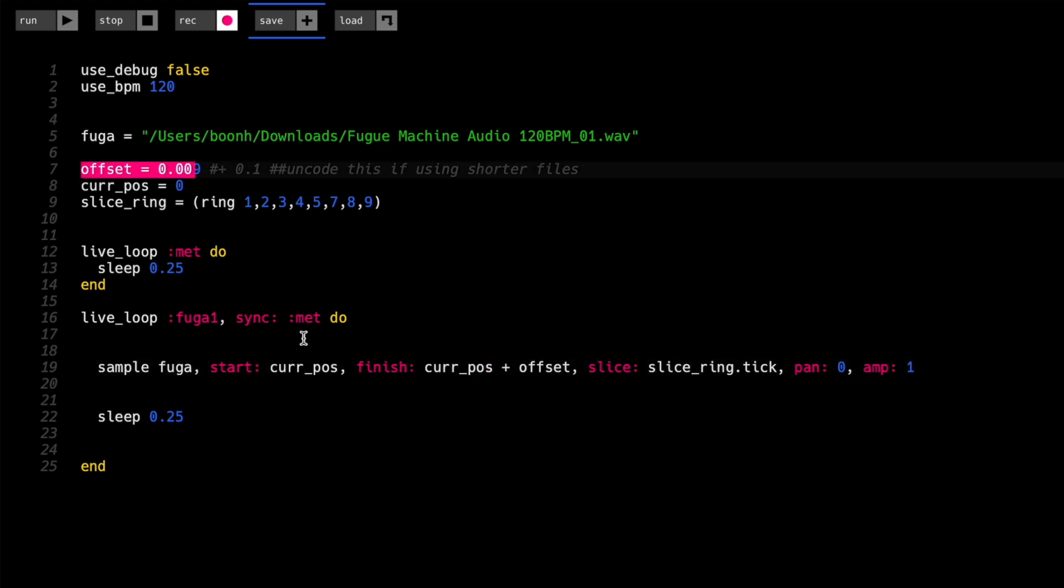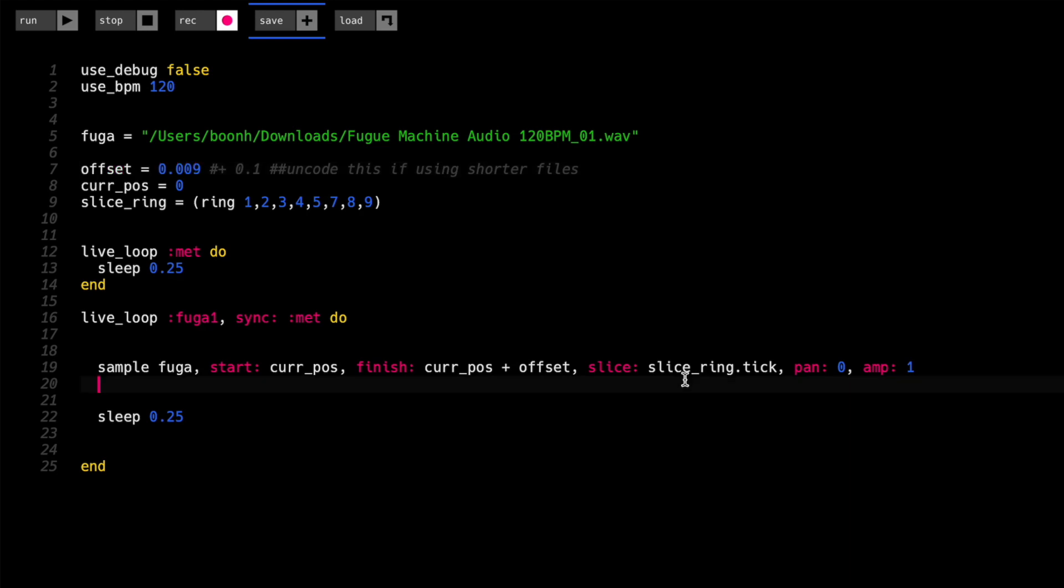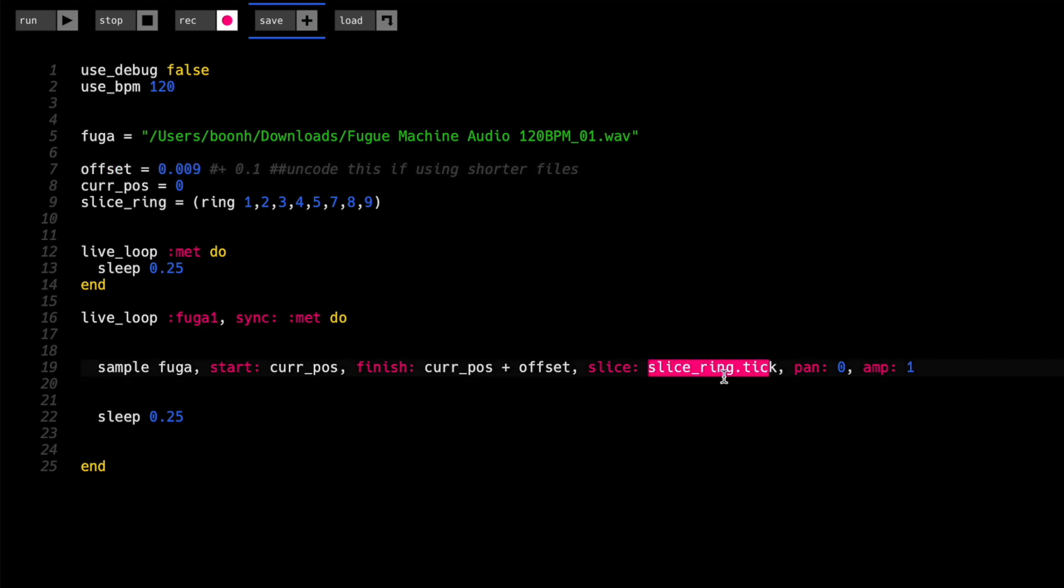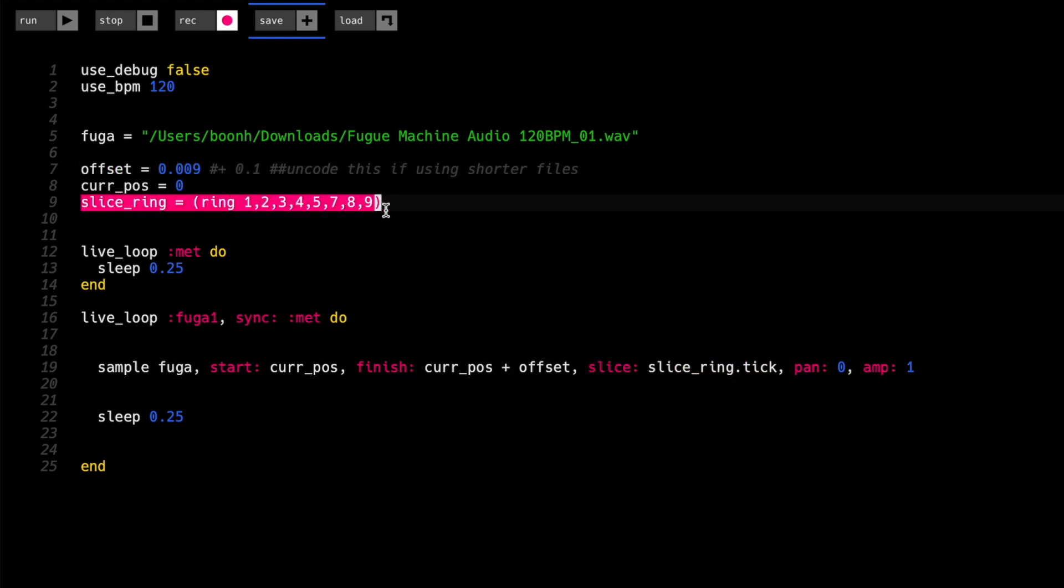So the offset is essentially the distance between the start point and the end point, and that's really good now because we don't have to change one item and get the double effect, as it were. Instead of having a ring of slices down here, I've got them up here as a slice ring.